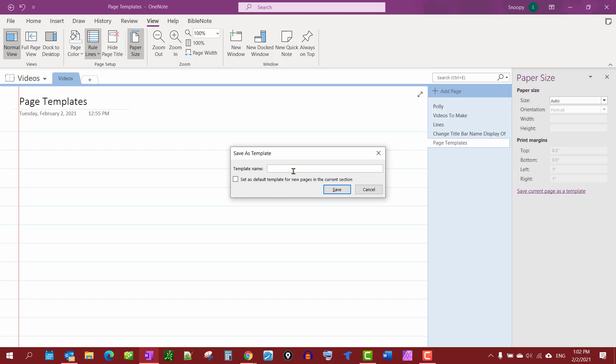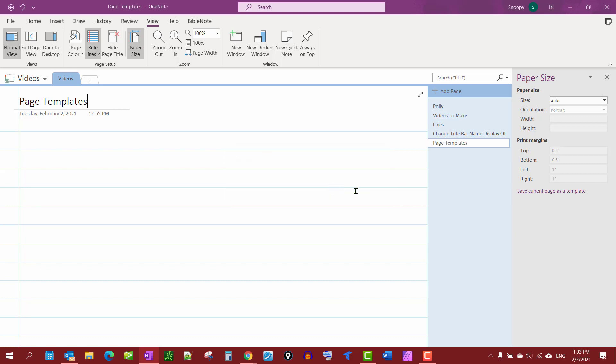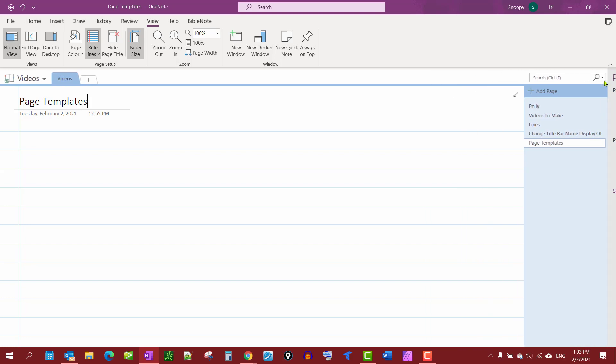And we want every page in the video section to use this, so we're going to tick this box here: Set as default template for new pages in this current section. And then we're going to close this out.